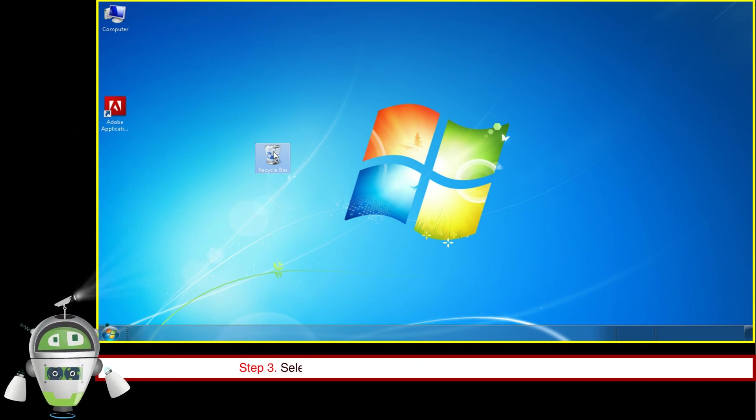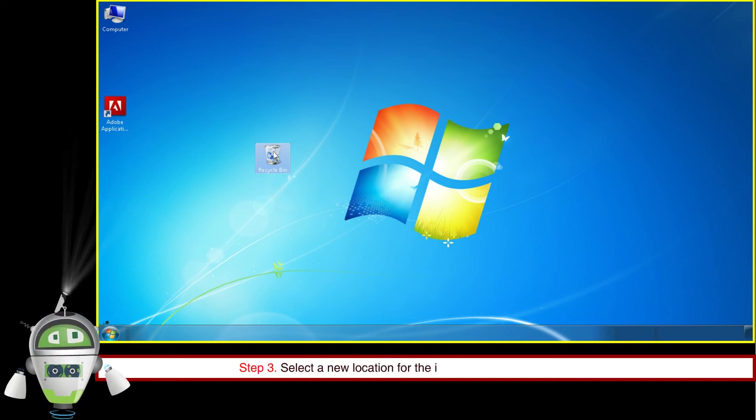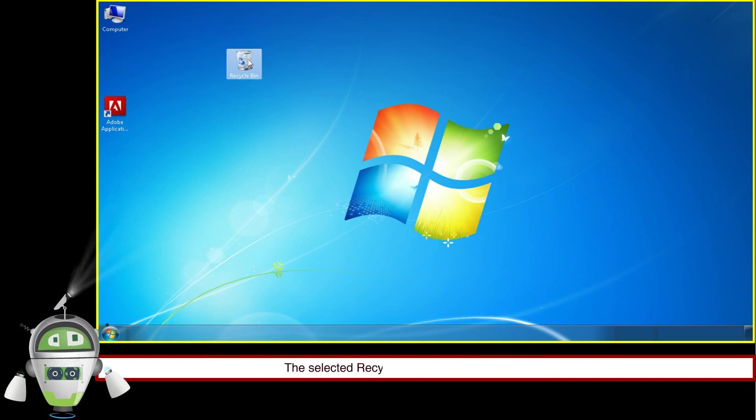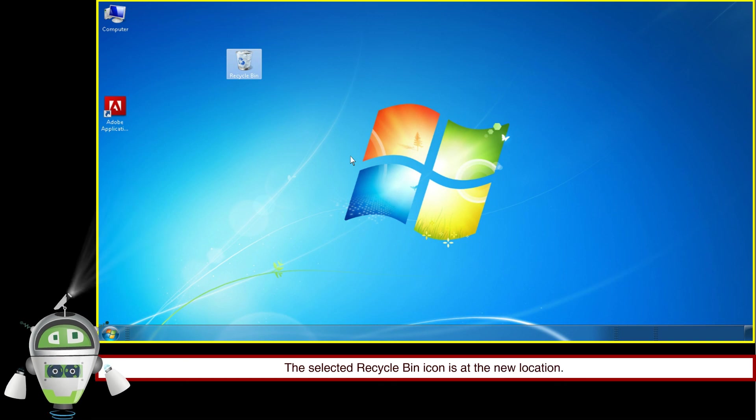Step 3: Select a new location for the icon and release the mouse button. The selected Recycle Bin icon is now at the new location.